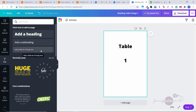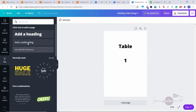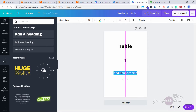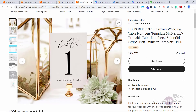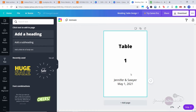At the bottom I'm going to add a subheading. Like they do on all of these Etsy listings, we're going to put the name of the bride and the groom — let's say Jennifer and Sawyer — and then the date, so May 1, 2021, for example.